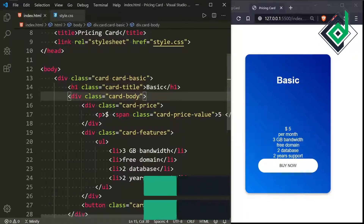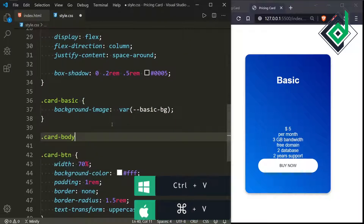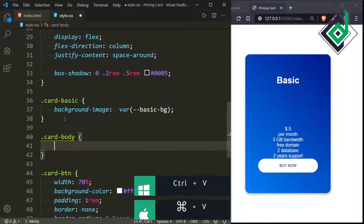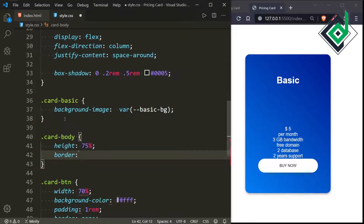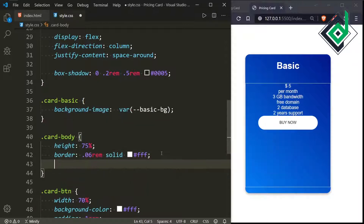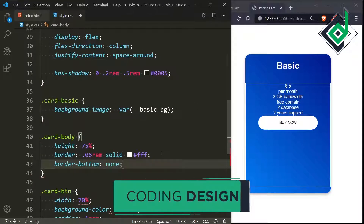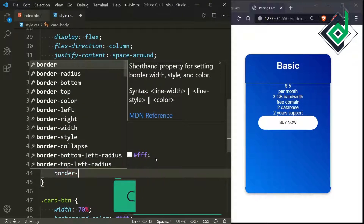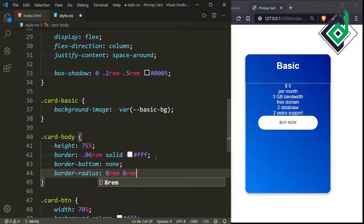Now let's style the div with class 'card-body'. For card-body, I'm giving height 75%, a border with width 0.06rem, style solid, and color white. I'm removing the border-bottom with border-bottom none. For border-radius, I'm giving 8rem for top-left and top-right, and 0 for bottom-left and bottom-right.